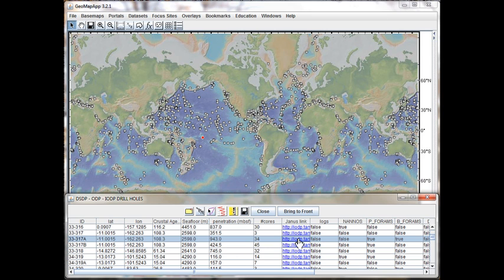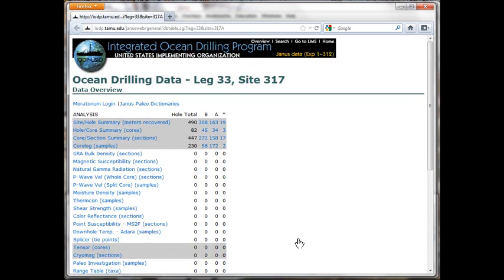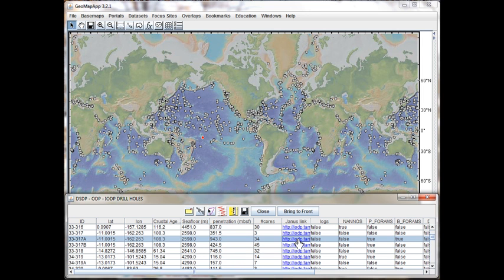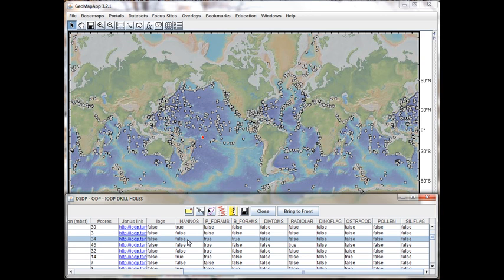When the link is clicked, the Janus web page appears. On the right side of the table, which we can see if we scroll to the right, there are columns indicating the existence of logs or range charts for common fauna and flora found in the holes. If a value is FALSE, as in this case here for nannofossils, that means no range chart exists for that fauna in that hole. And conversely, a value of TRUE, like the ones here and here, indicates that a range chart does indeed exist.